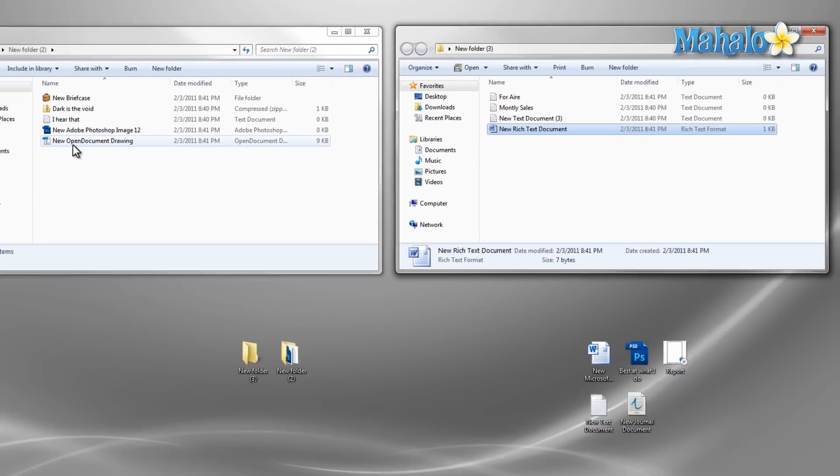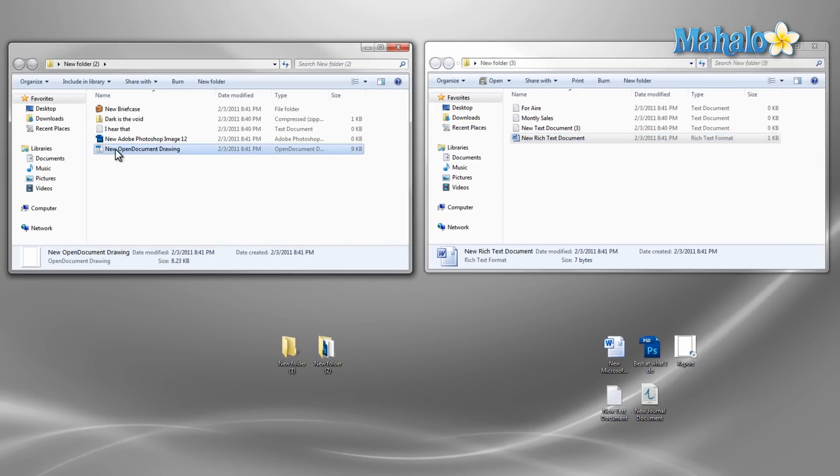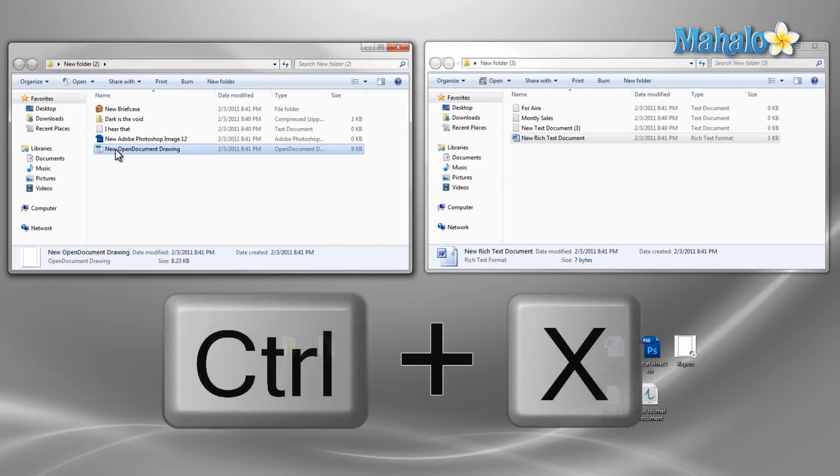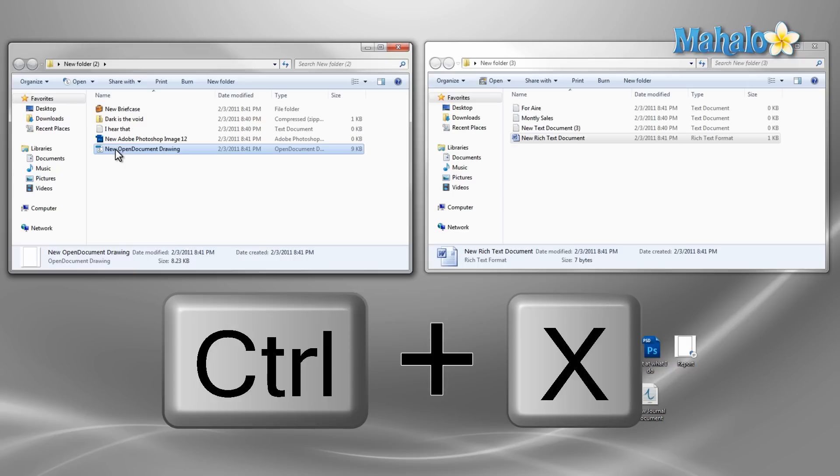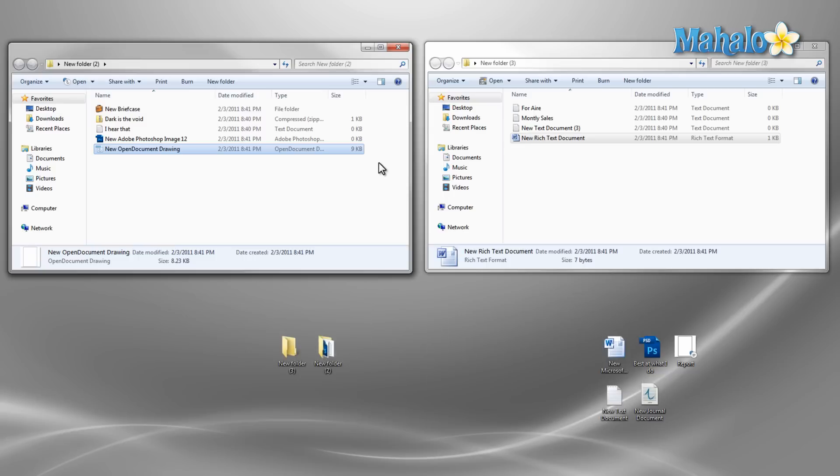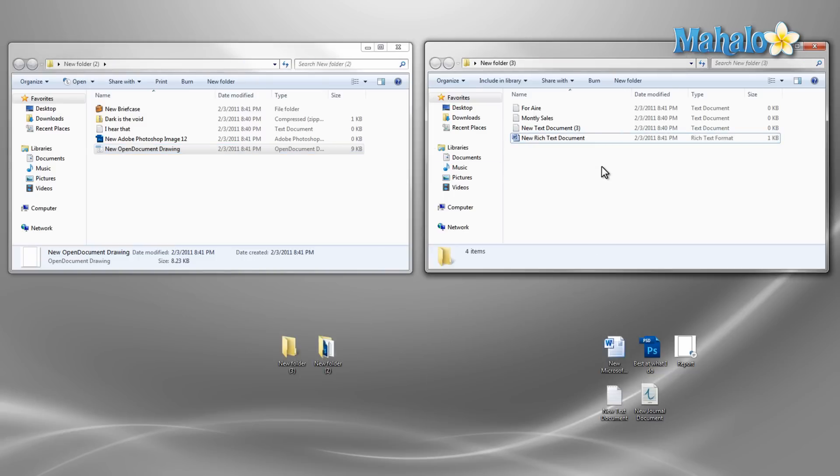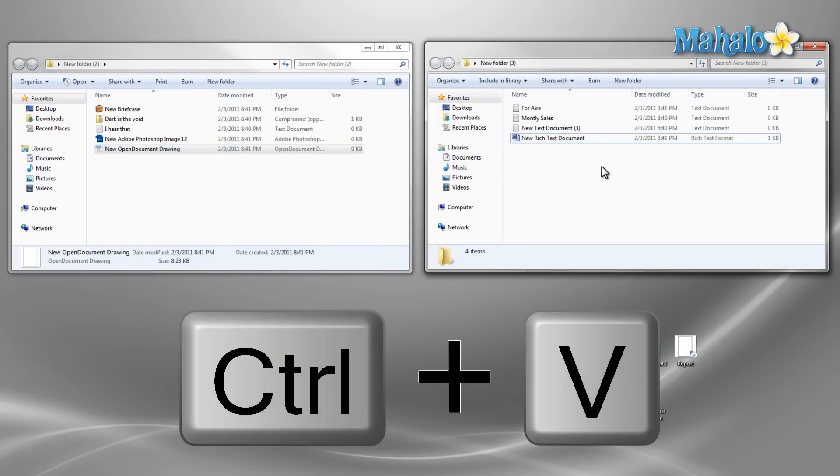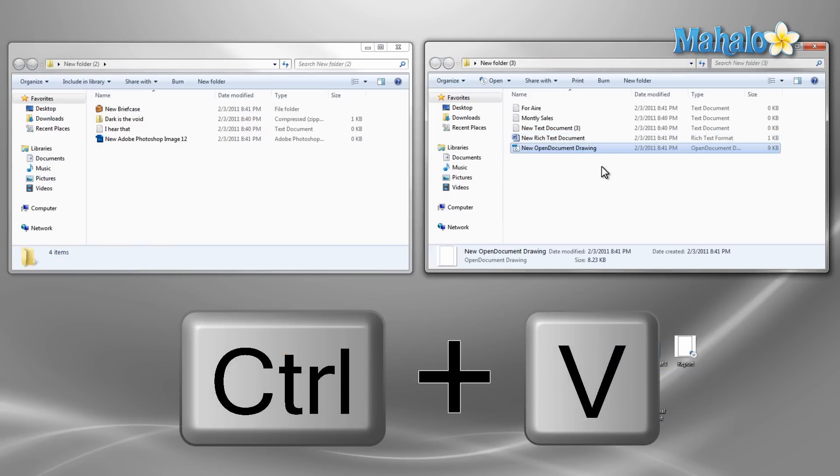Another way to do this is to left click the file once so that it's selected, then use the keyboard command control plus X. This is just the keyboard shortcut to cut. Then once we have our destination selected just press the keyboard shortcut control plus V. This is the paste keyboard shortcut.